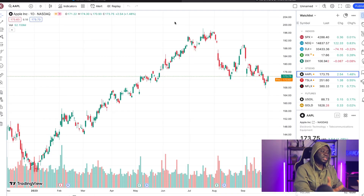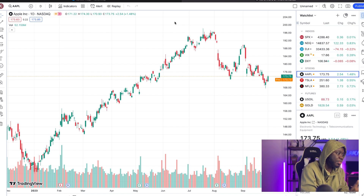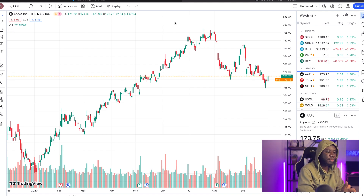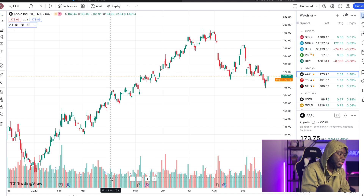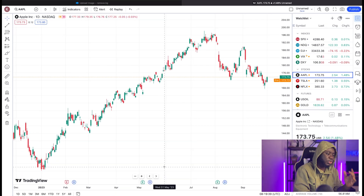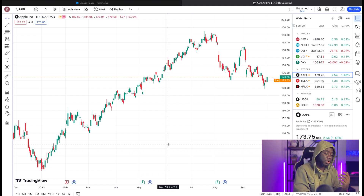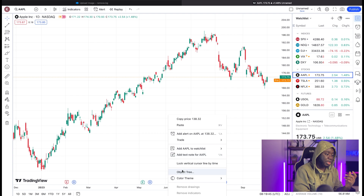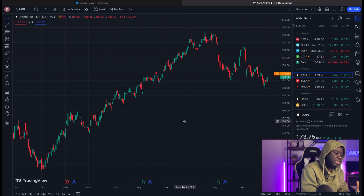The moment you log into TradingView, this is the main interface you see from the start. The first thing you want to do is remove the volume down here — just right-click and click 'Remove'. To change the boring white interface, I always like the dark theme: right-click, go to 'Color Theme', and change it to 'Dark'.